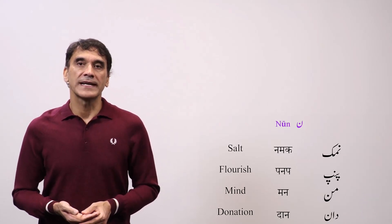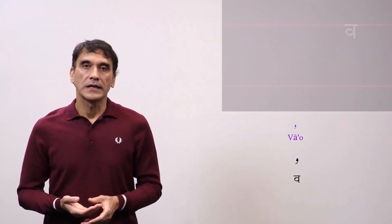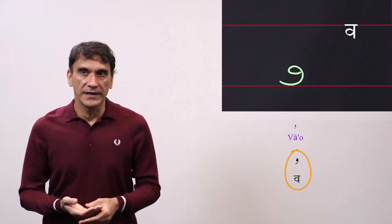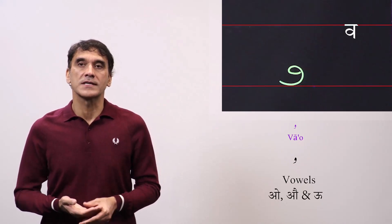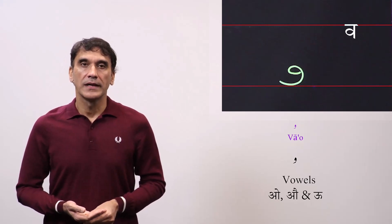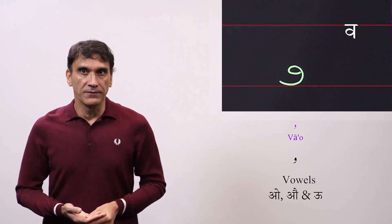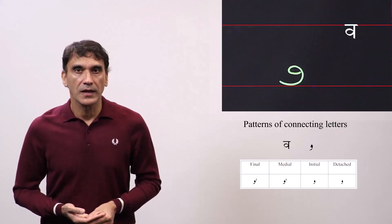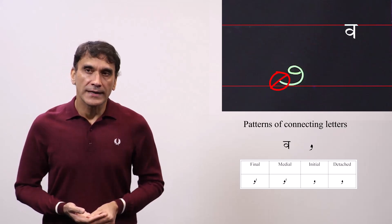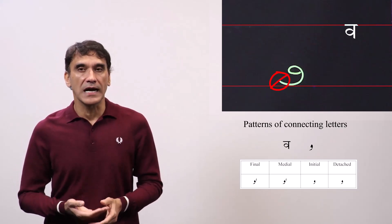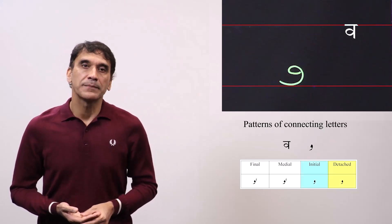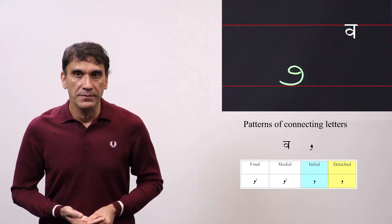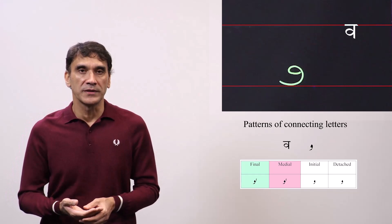We will now take the next letter, vav. The letter vav represents the sound and letter 'v' in Hindi. Vav behaves both as a consonant 'v' and also the vowels 'o,' 'au,' and long 'u' in Hindi. In this video we will take vav as the consonant v; vav in the function of vowels will be taken in a later video. Another feature of vav is that it is a non-connected letter — it will not connect to the letter that comes after it, but it will connect to the letter that comes before it. That means the initial and detached forms will be the same, and the medial and final forms will also be the same.